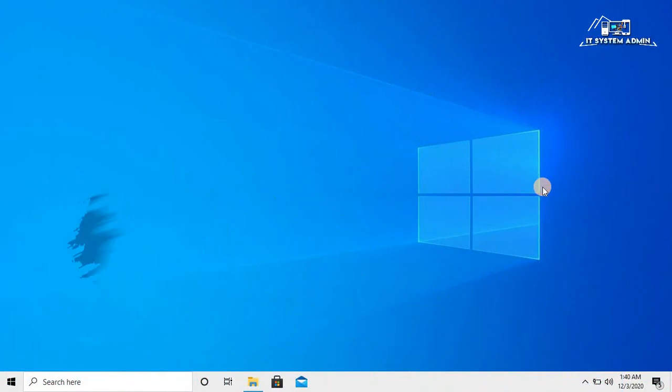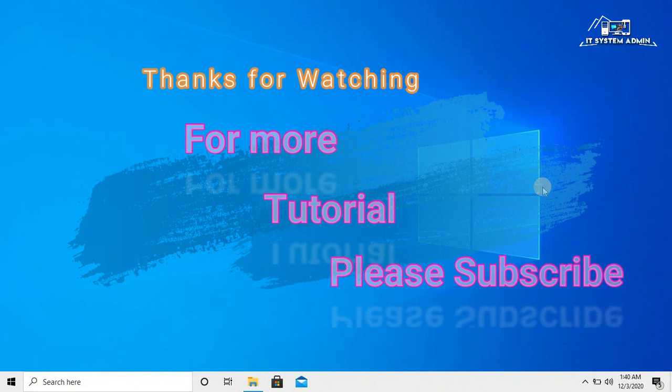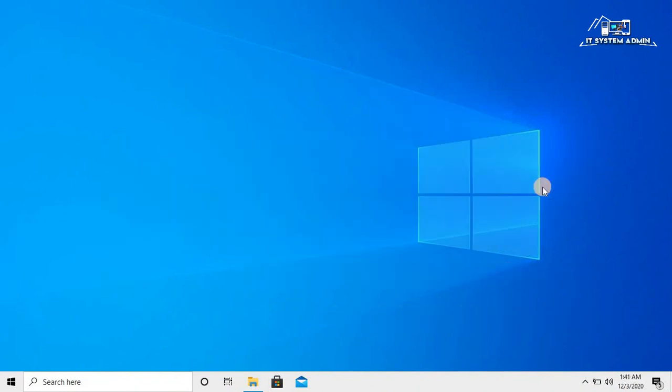This is all for today. Hope this tutorial is helpful for you. Keep watching for next tutorial. Thank you very much.